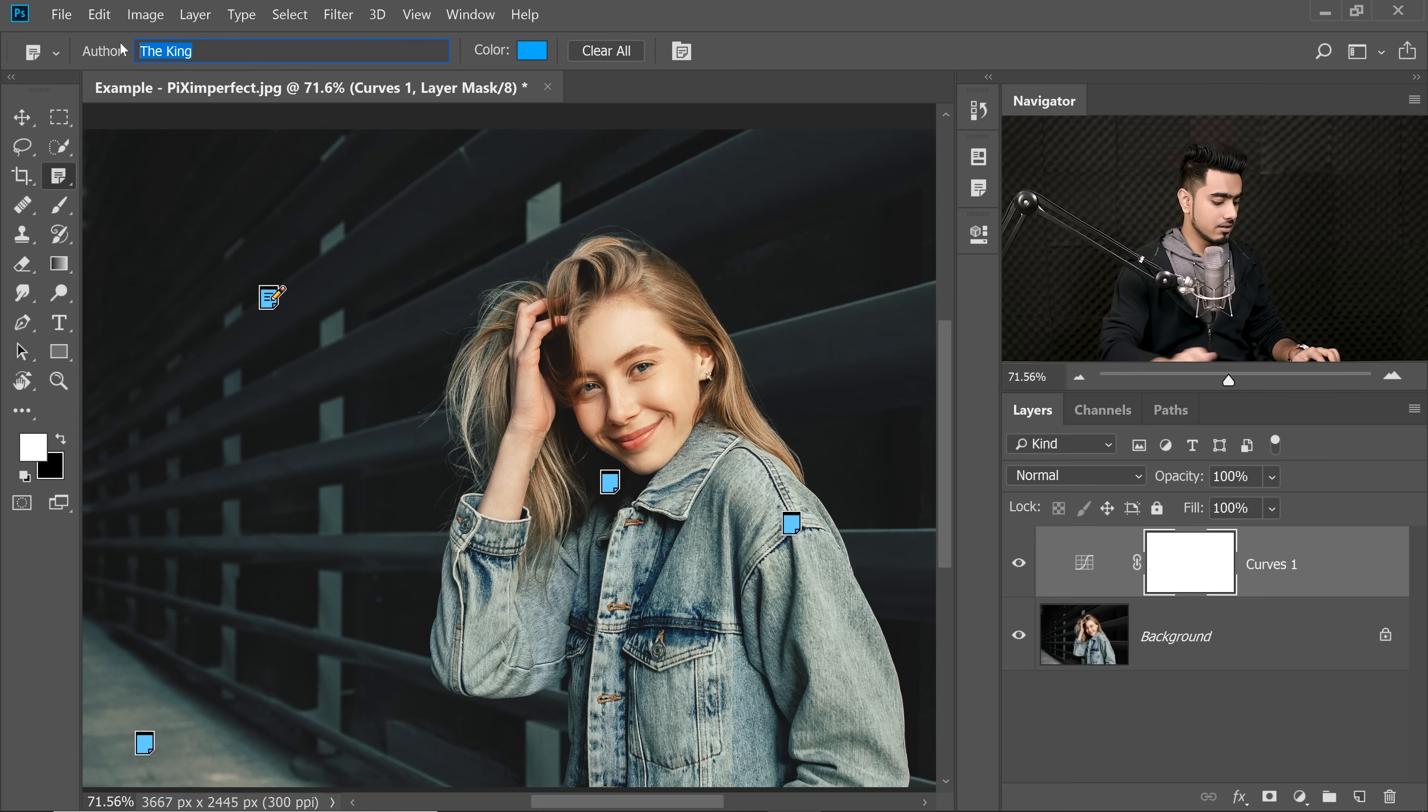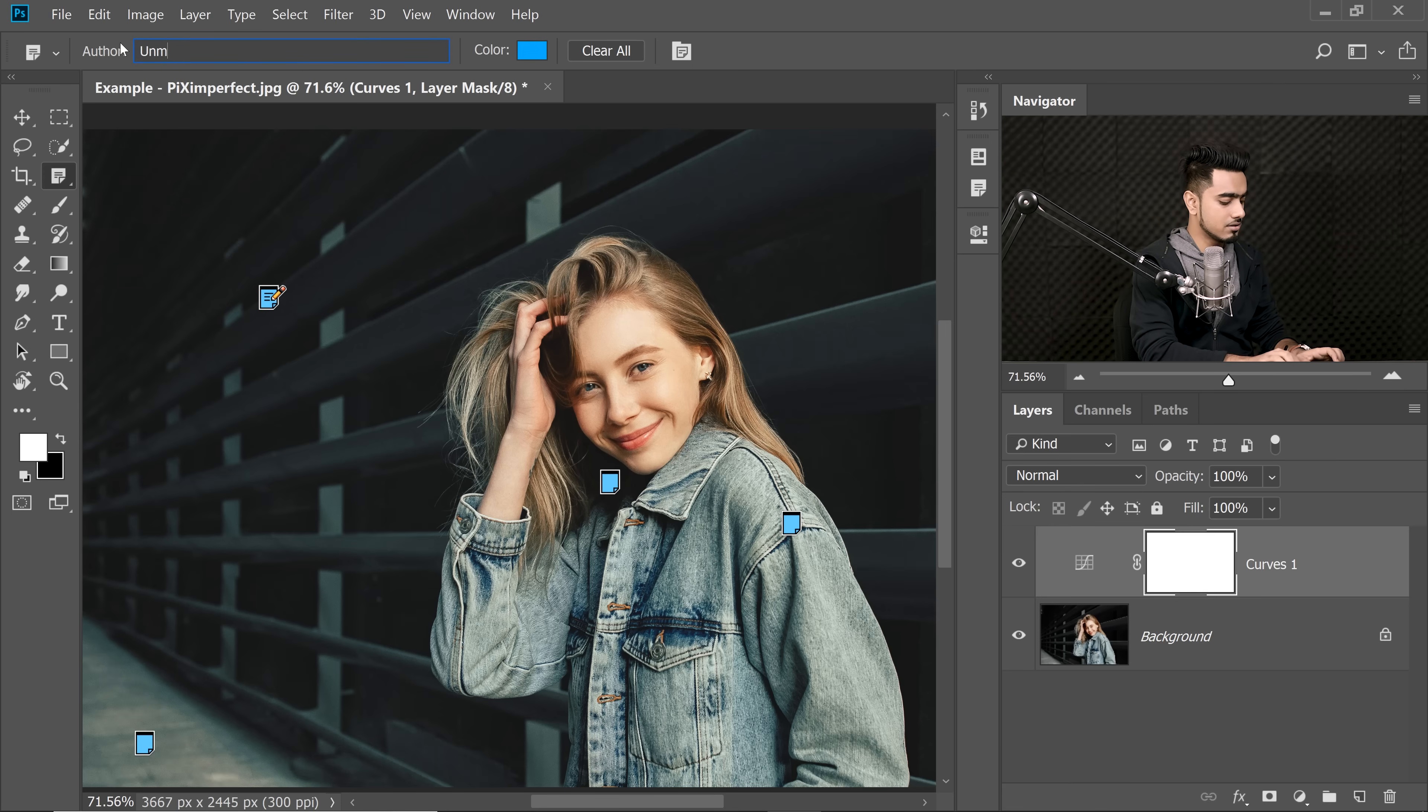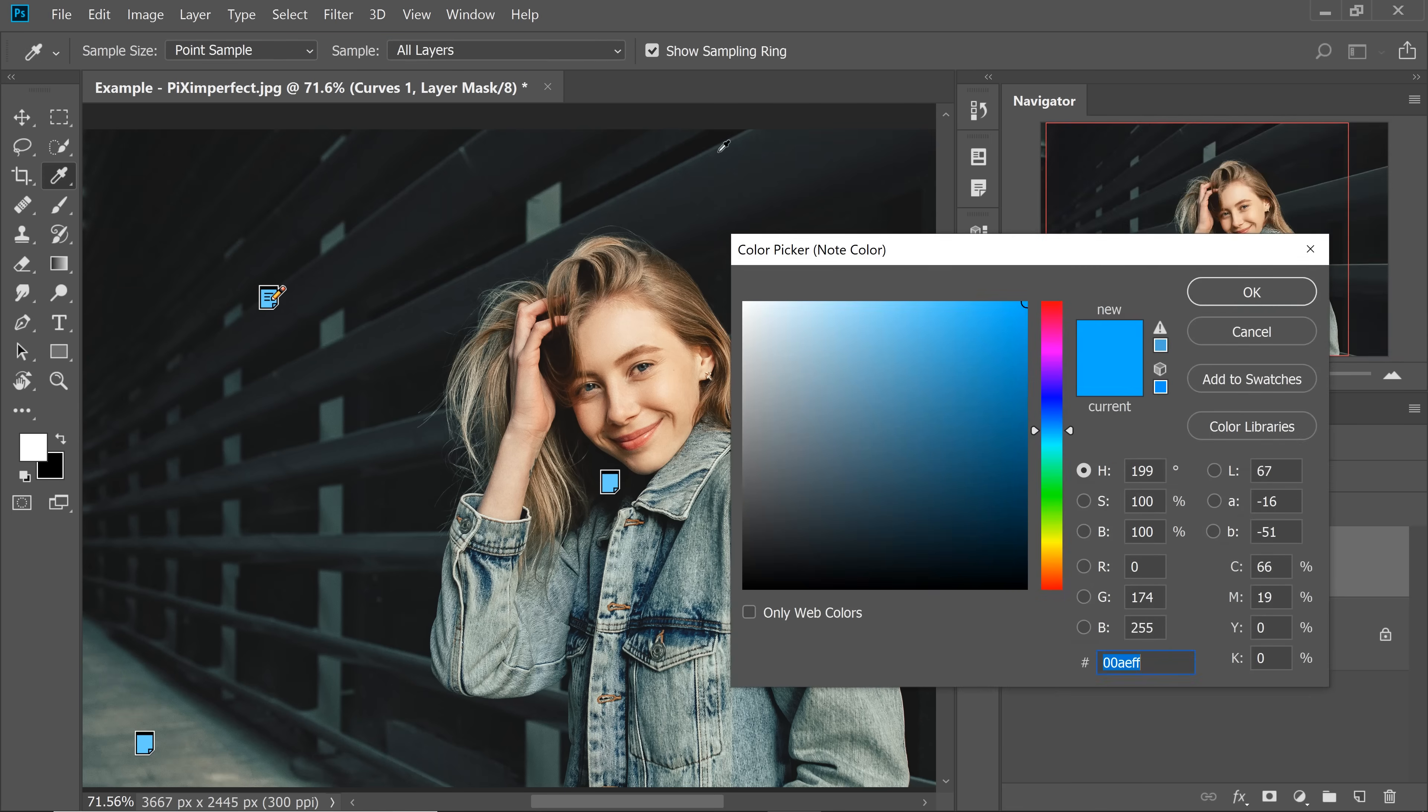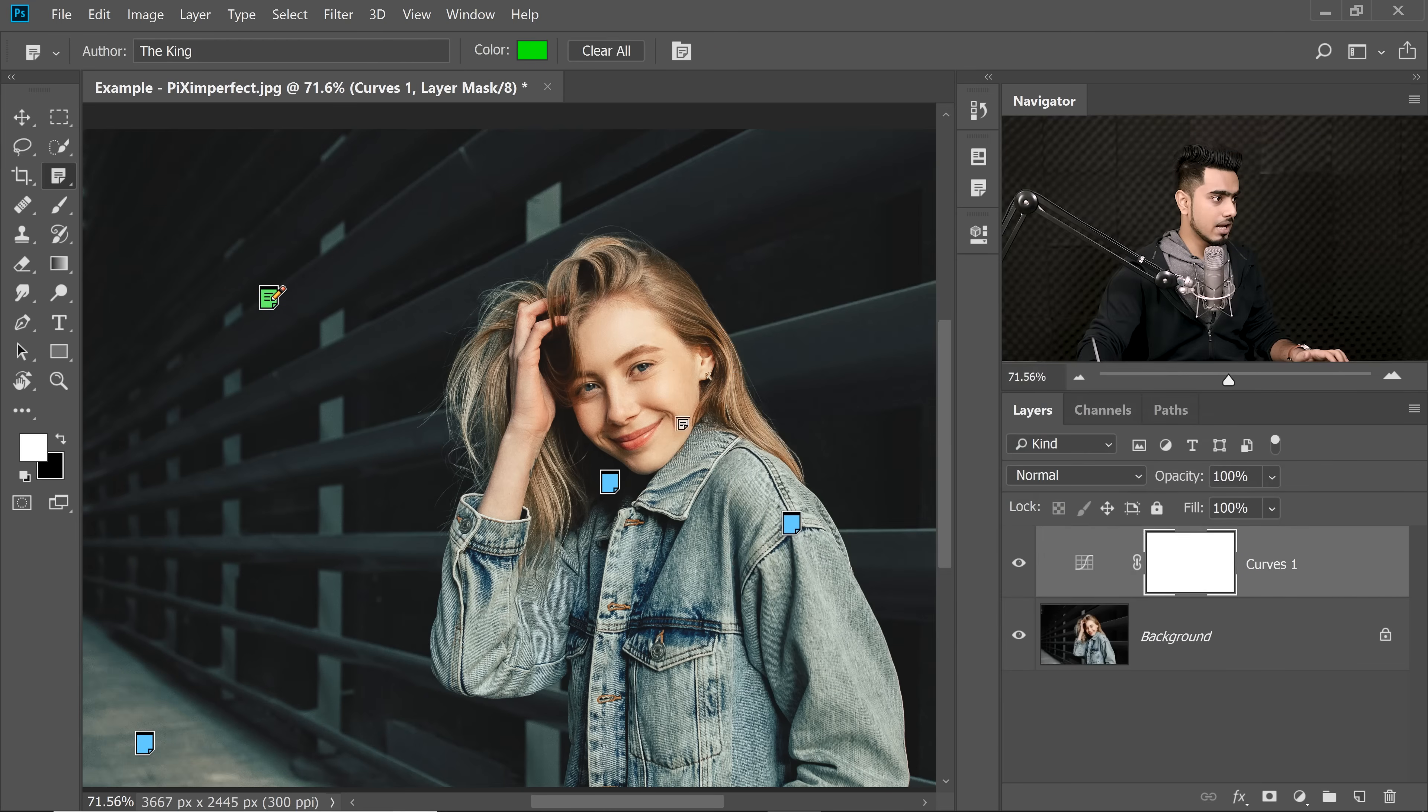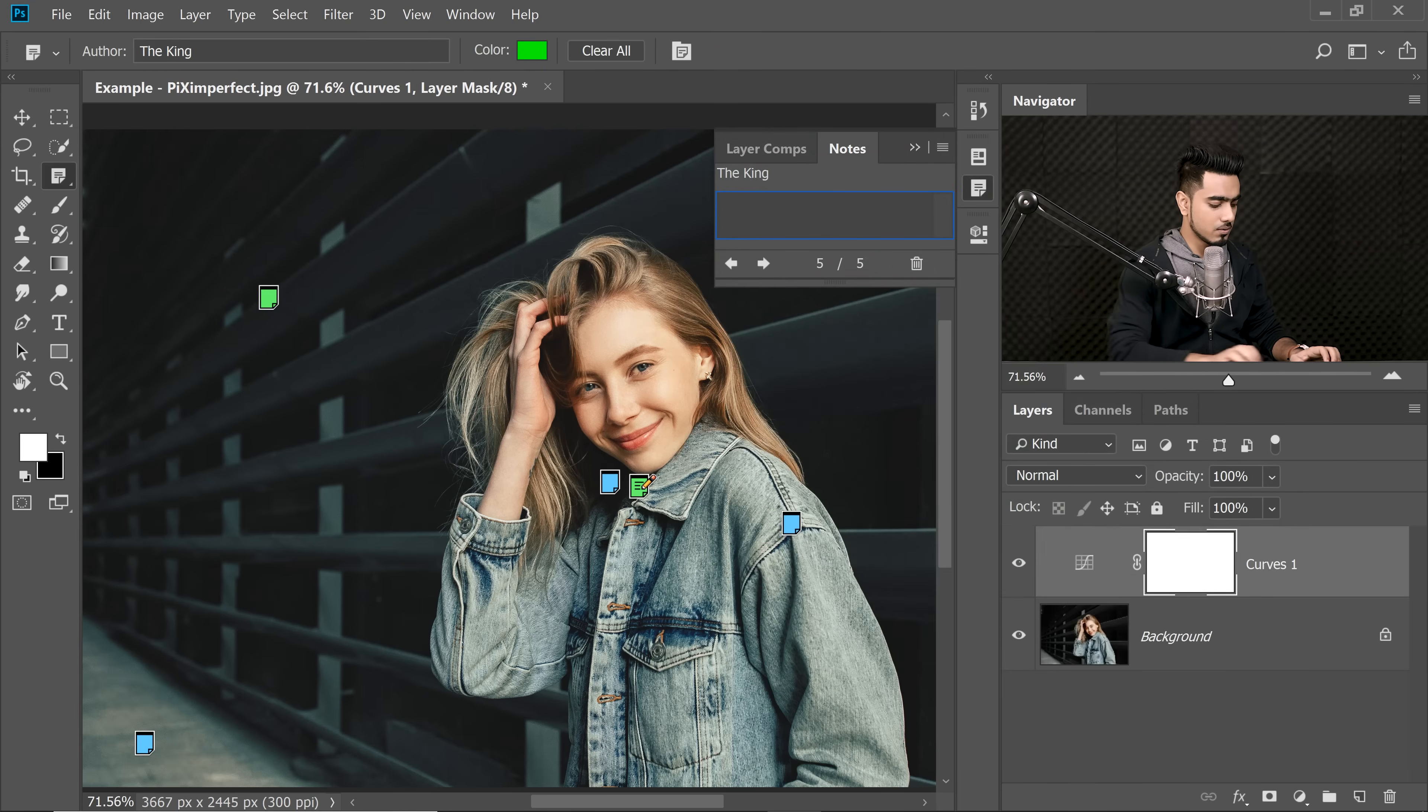So I'm going to type in the author, Unmesh. And let's say I'm going to choose a color green. And I'm going to type here, create a note done.